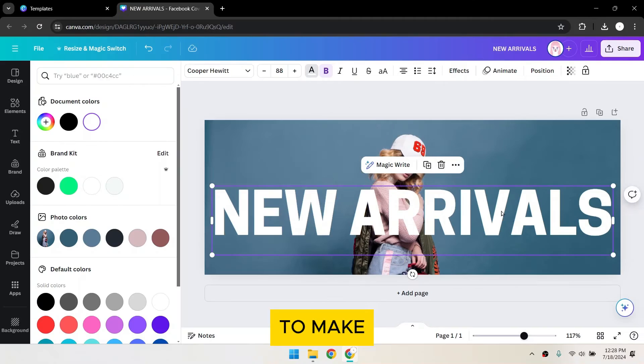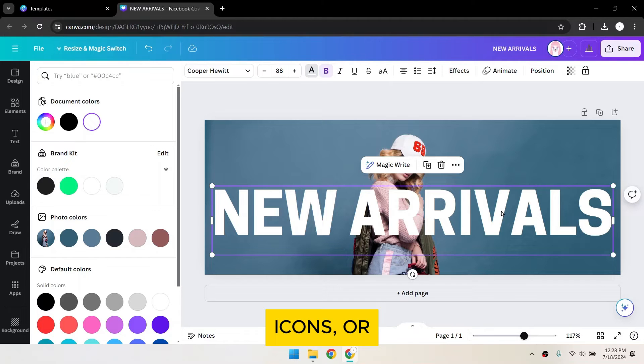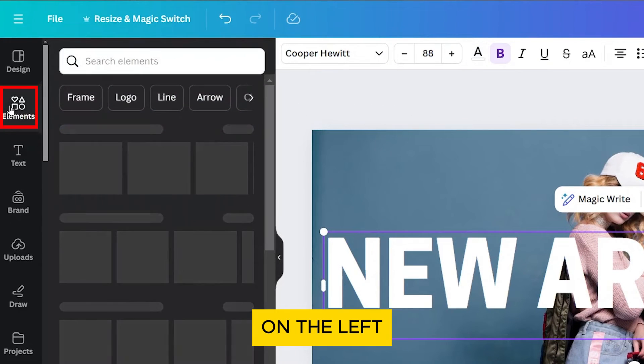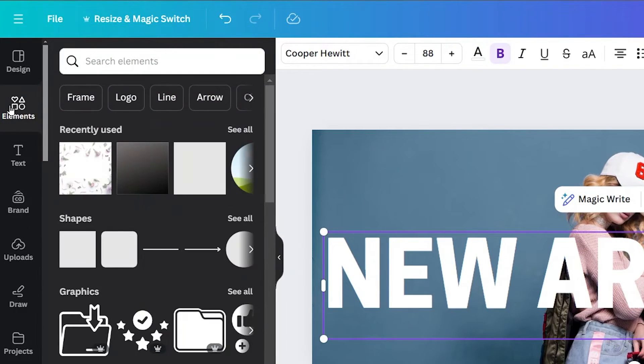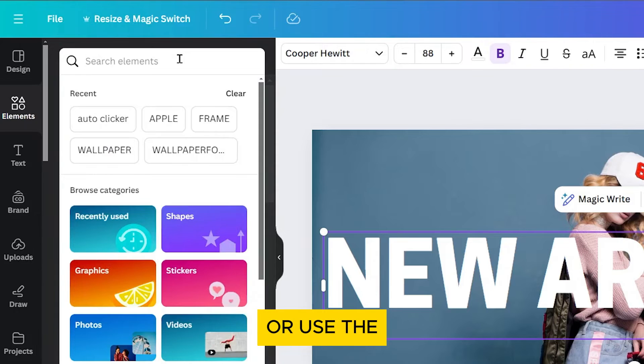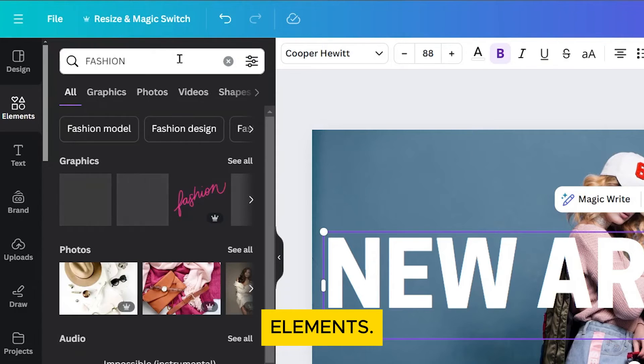To make your cover photo more appealing, you can add elements like shapes, icons, or illustrations. Click on the elements tab on the left sidebar. Browse through the categories or use the search bar to find specific elements.